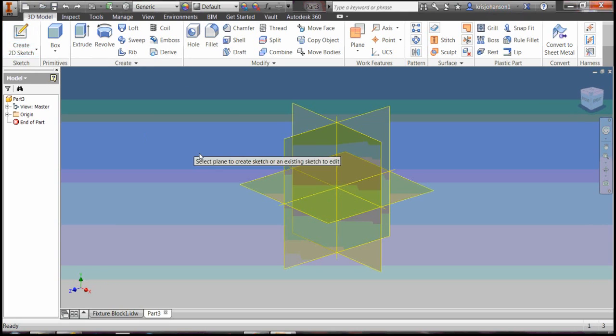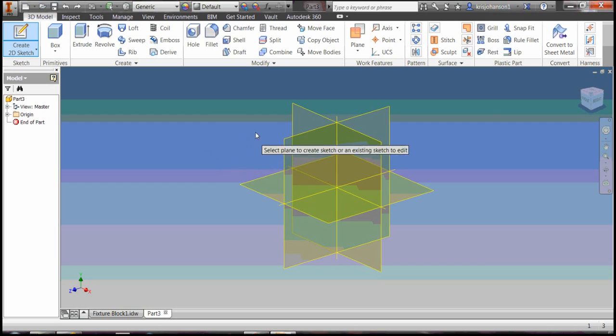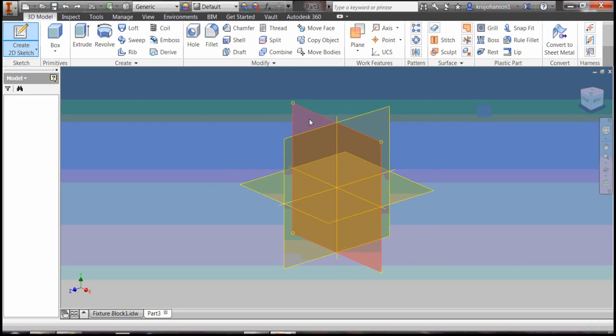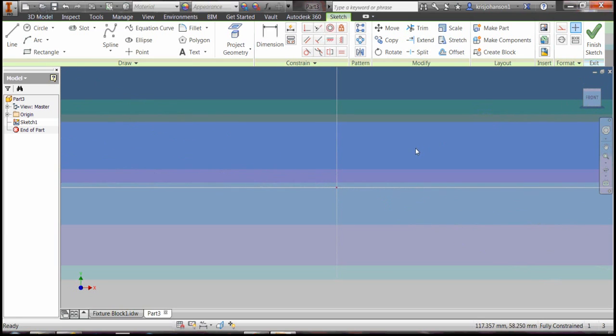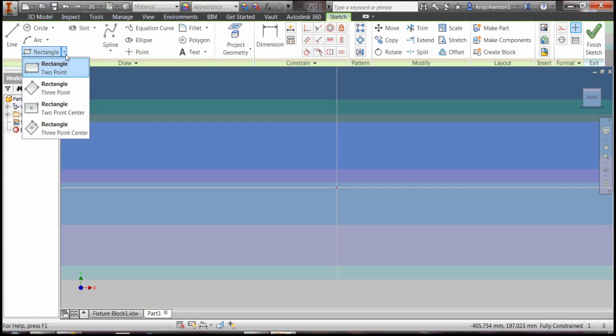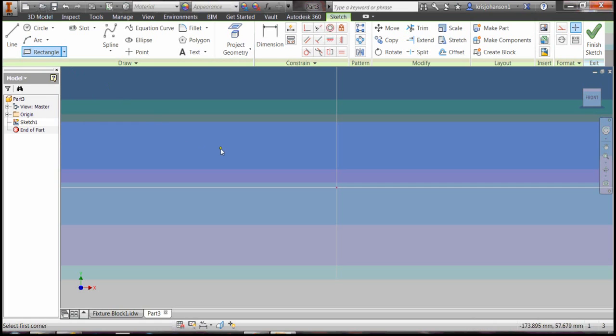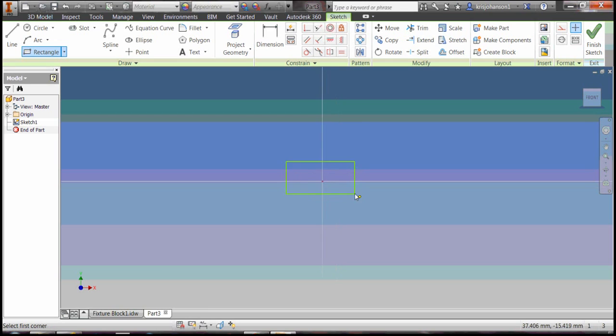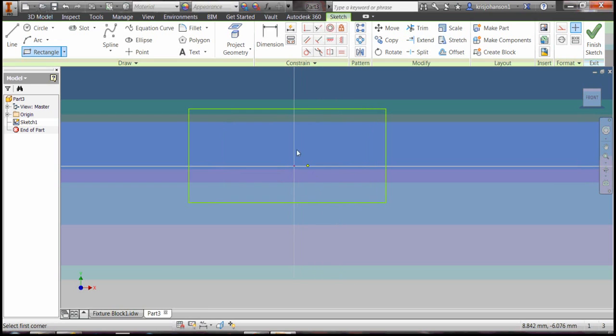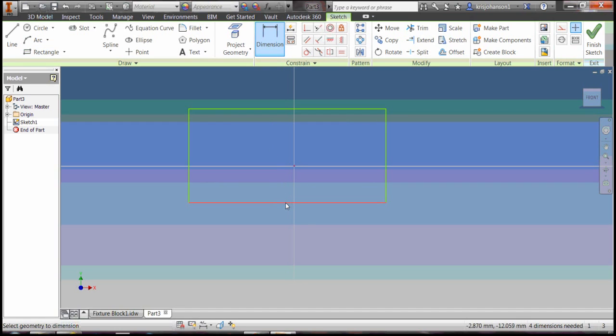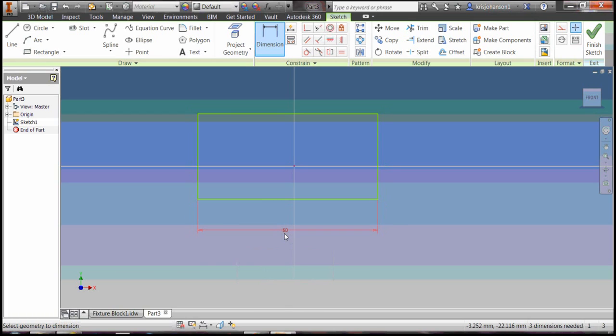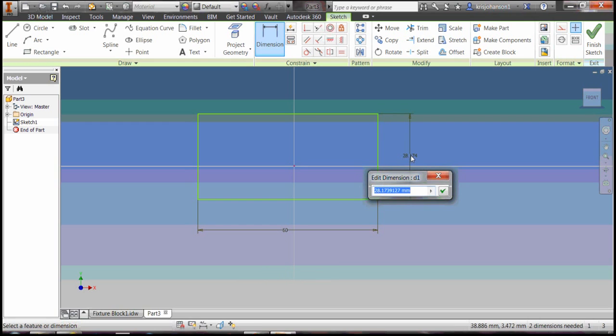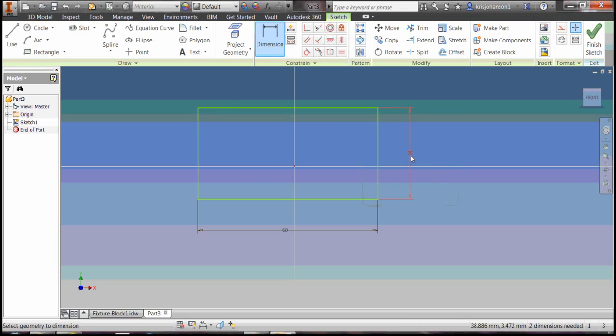Create 2D sketch, select the XY plane, straighten it around by clicking on the front of the view cube. Grab a two-point rectangle, click, bring it down here and click again. Grab the dimension tool, type in 60 and hit the enter key. Put it down, type in 30, enter.